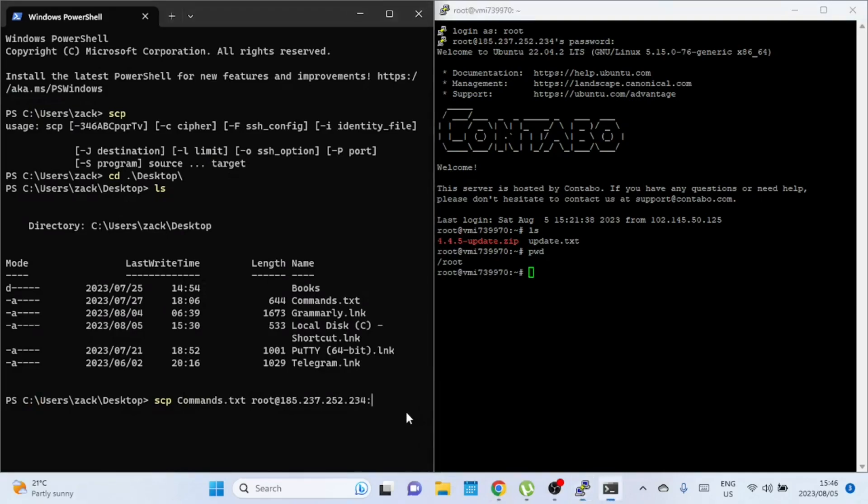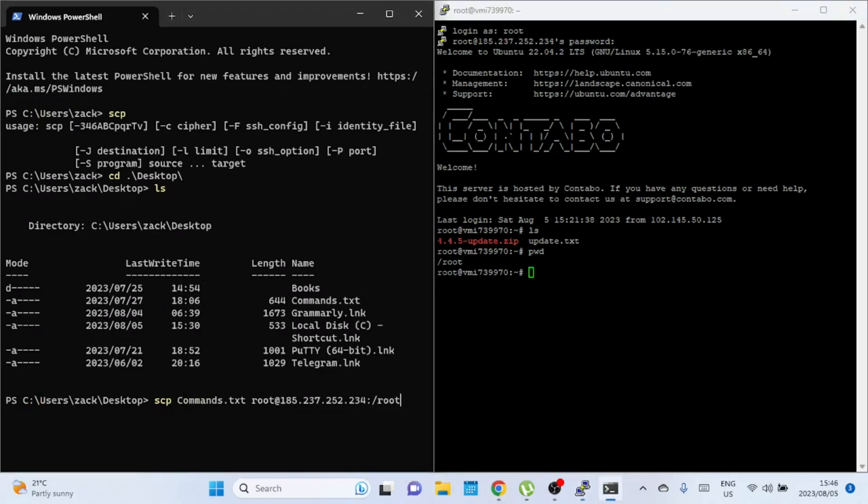So my username on the remote server is root, then the IP address. I want to copy the file to the root directory which currently has only two files.